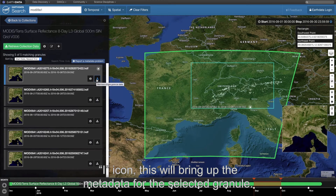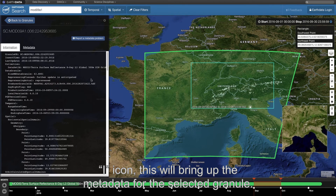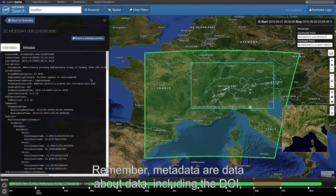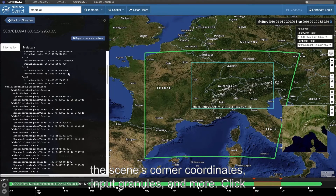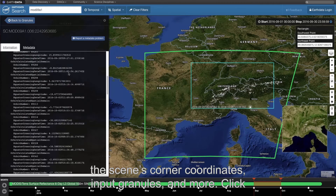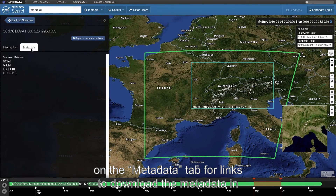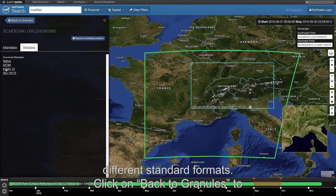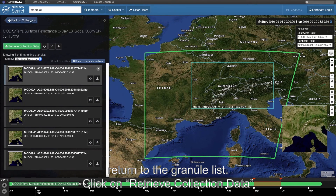Click on the eye icon to bring up the metadata for the selected granule. Metadata are data about data, including the DOI which is necessary for proper citation, and information on the scene's corner coordinates, input granules, and more. Click on the metadata tab for links to download the metadata in different standard formats. Click on back to granules to return to the granule list.